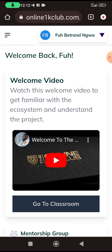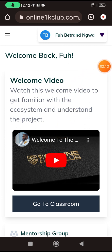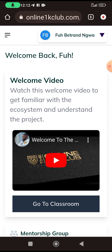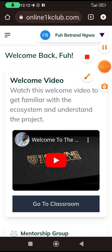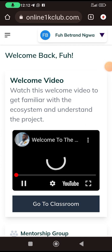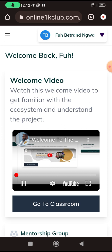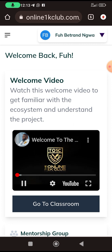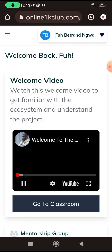Let's go back. When you want to watch this welcome video, you click on this red button here. I'm taking my time because I'm beginning to understand that some people don't really know simple things that should be done with a smartphone. So you click on this, then you click on the video, and you play it.